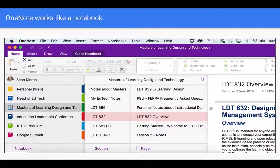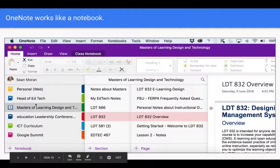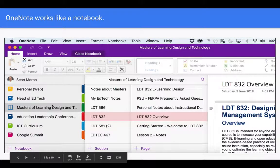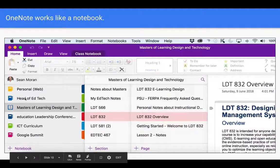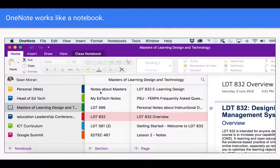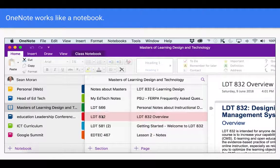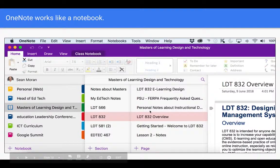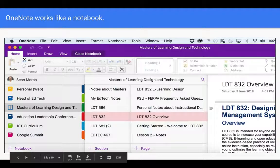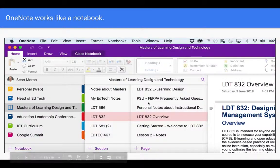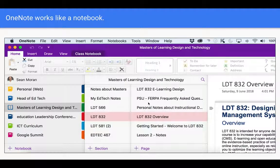Now OneNote looks like a notebook and you can see here I've got my different books and inside of a book I've got my different sections and these can be different subjects and inside of each section I've got my different pages and pages can be different notes for different topics in a class.